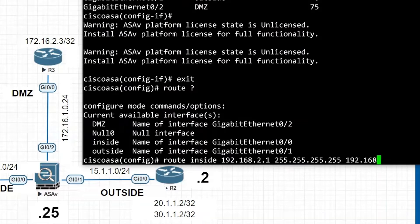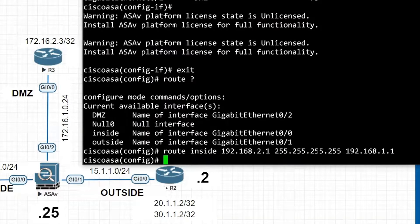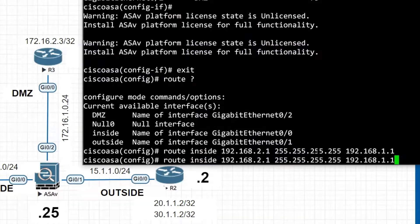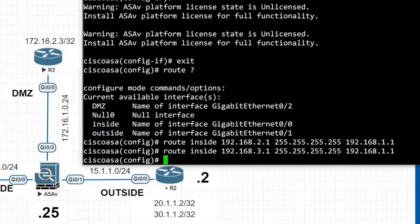The same way we configure the route for the 192.168.3.1 loopback interface via the same next-hop 192.168.1.1. We have now successfully configured routes for the networks behind Router 1. Next we are going to configure routes for the networks behind Router 3.